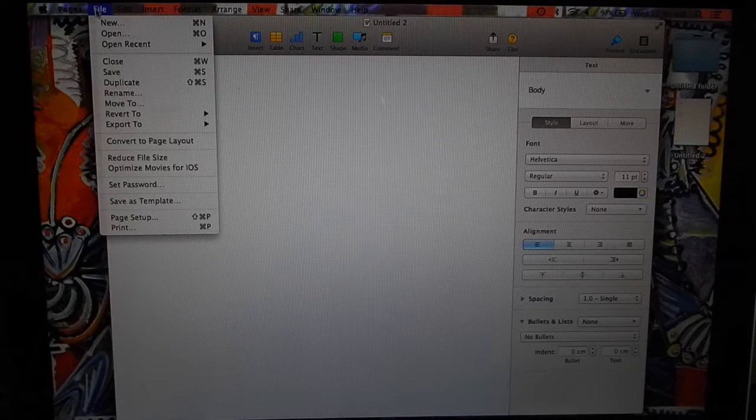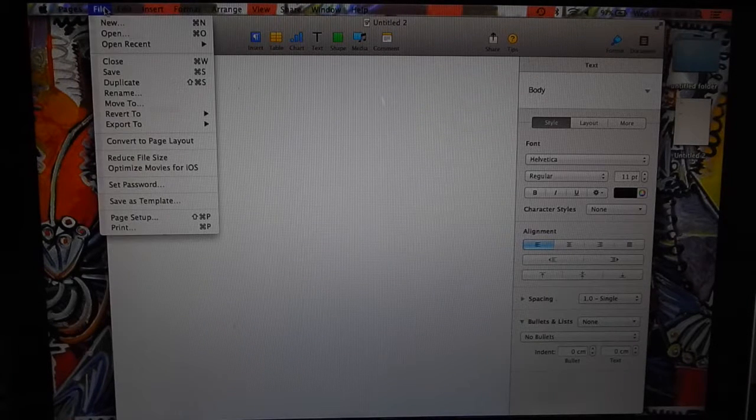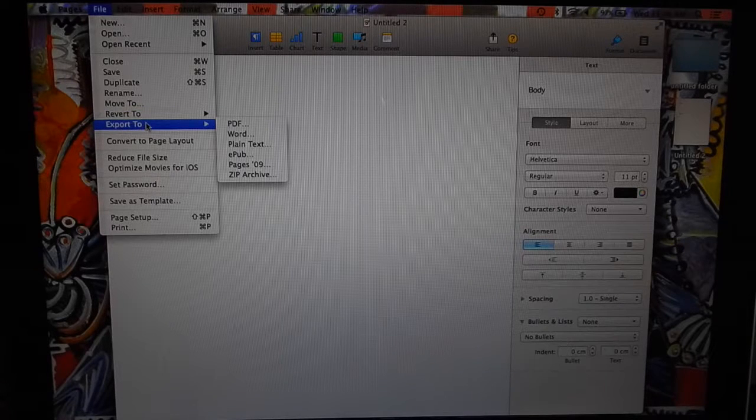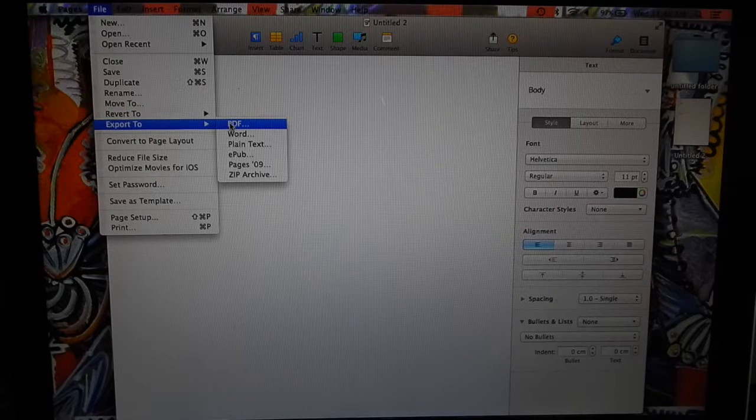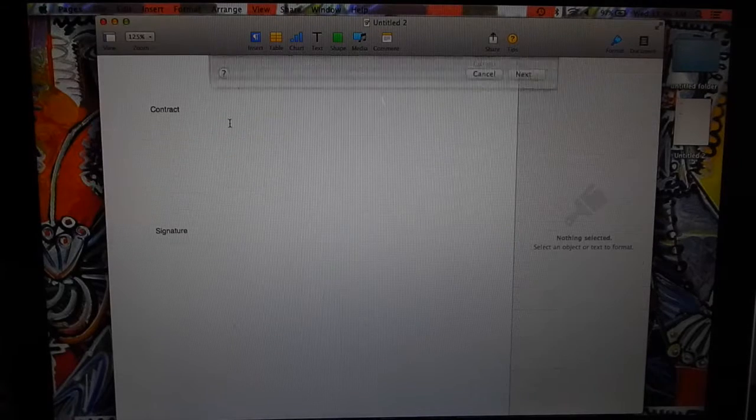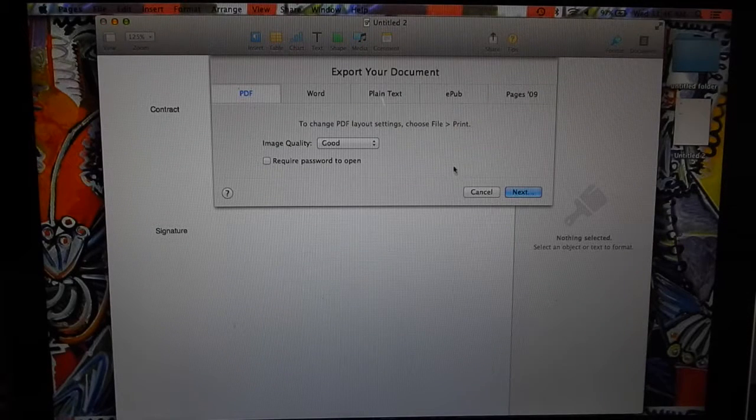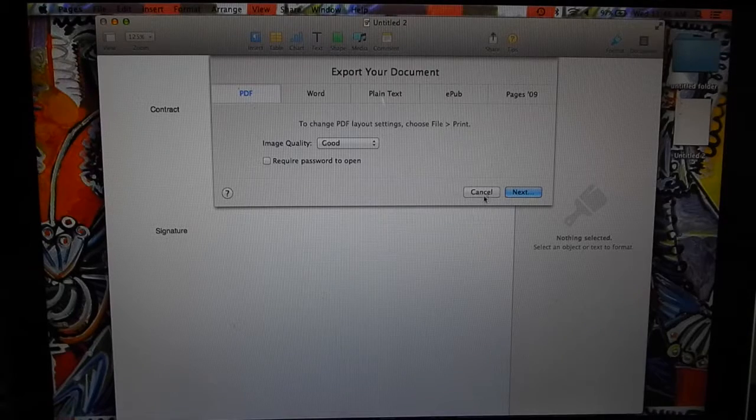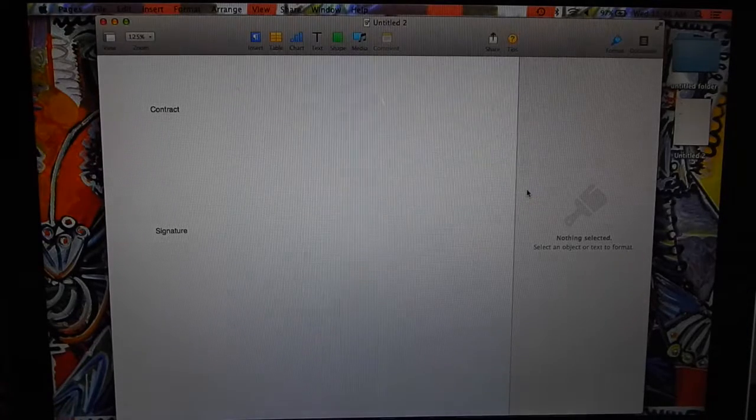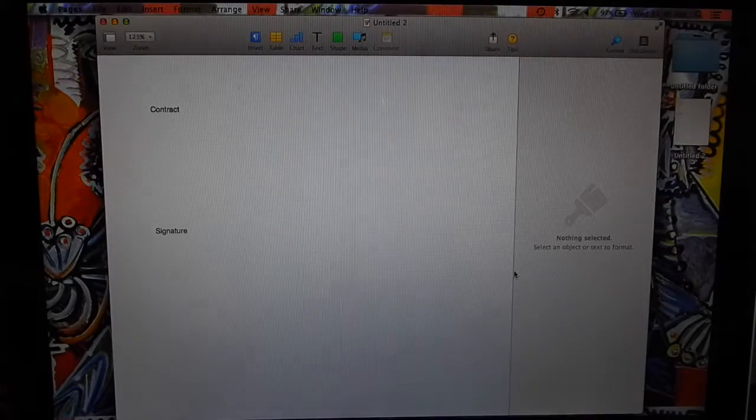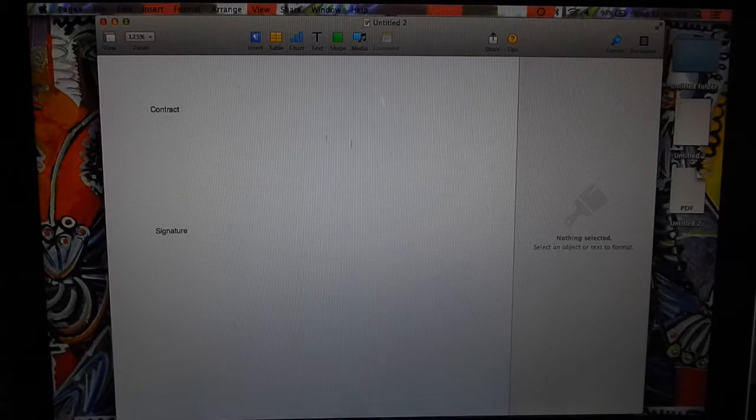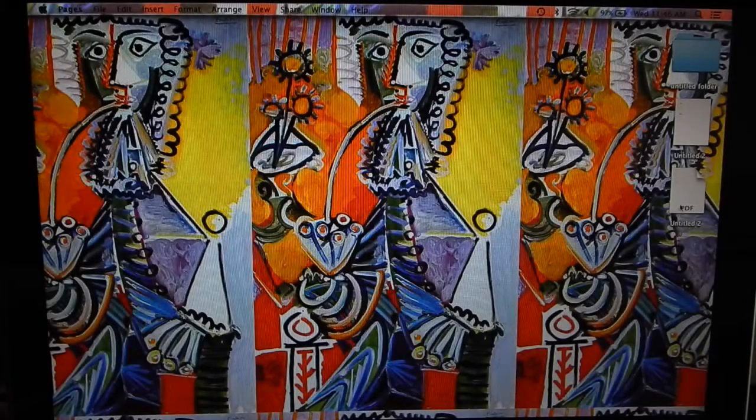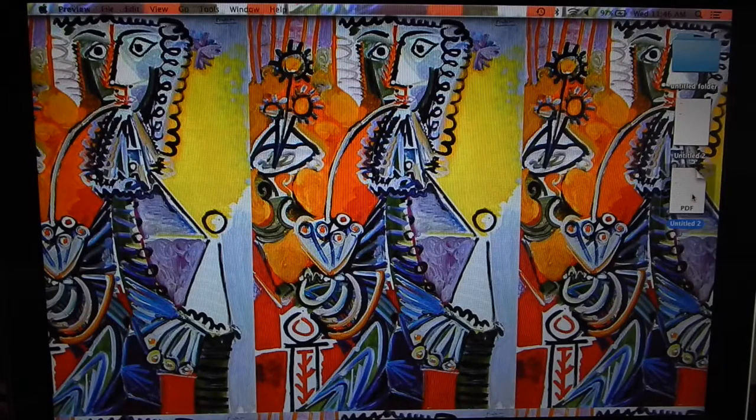Now we want to export this to PDF. That's what we want to do, export this to PDF. So now this document will be on a PDF file. We quit Pages, and now we can open up our PDF document.